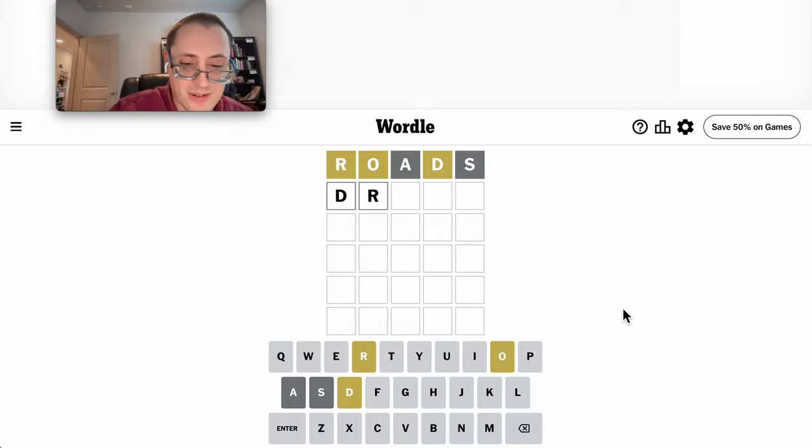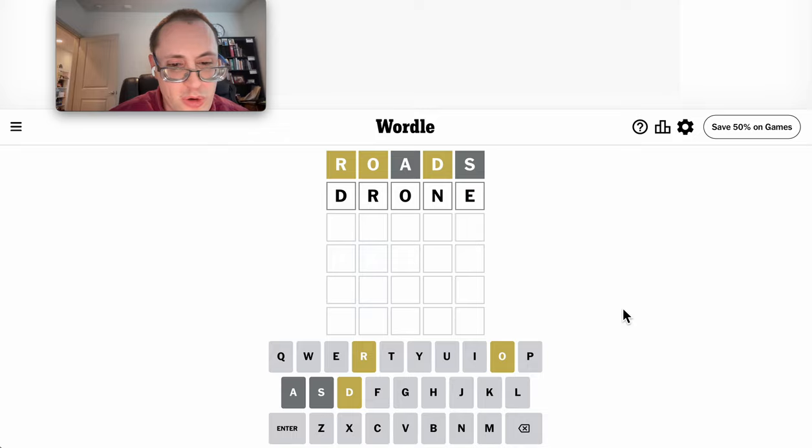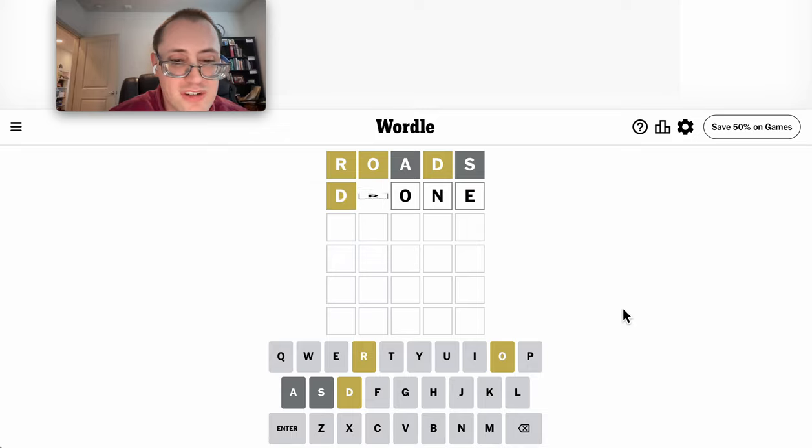I don't have much to go with it. Let's try drone, which moves everything around and gives me two new letters.